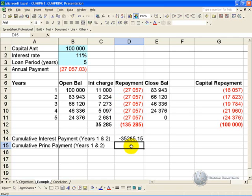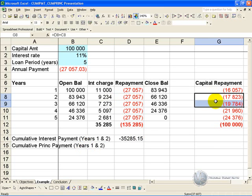You can do the same sort of thing with regards to capital repayments or principal repayments. Say we want to find out the principal repayments made during years 2 and 3. From our amortization table we know that the answer needs to be 37,607.